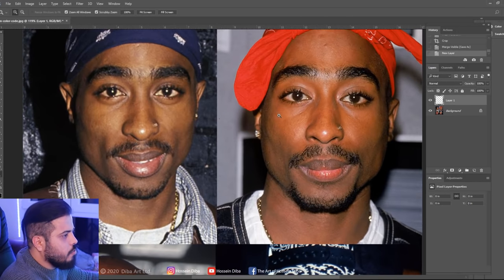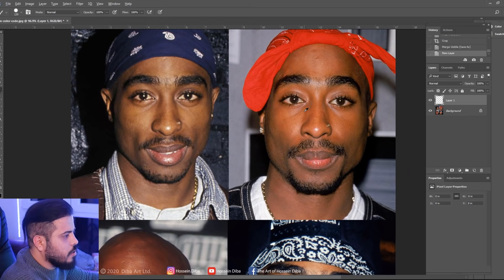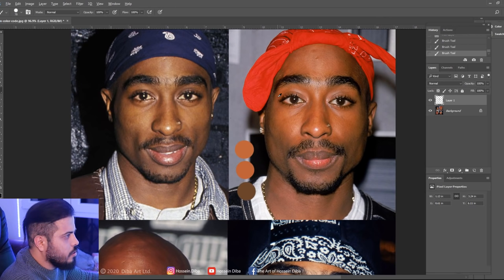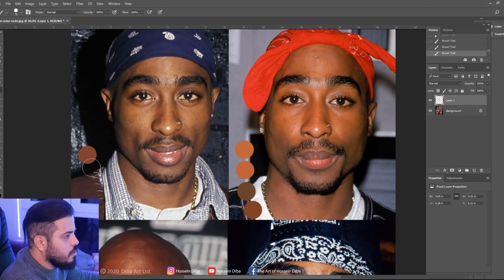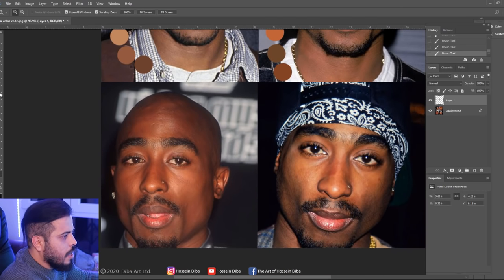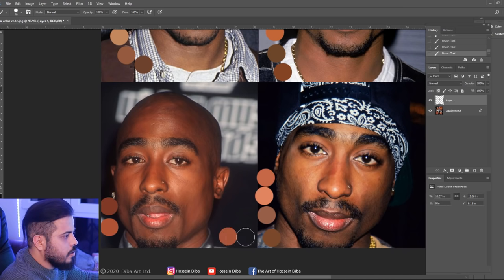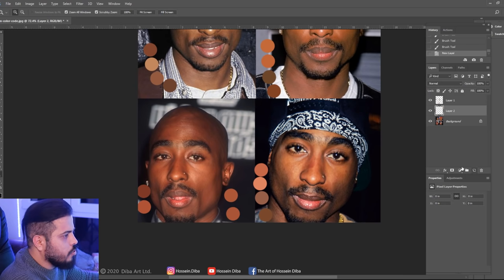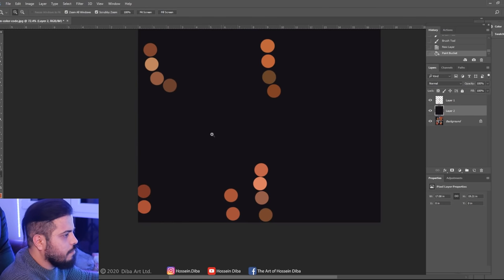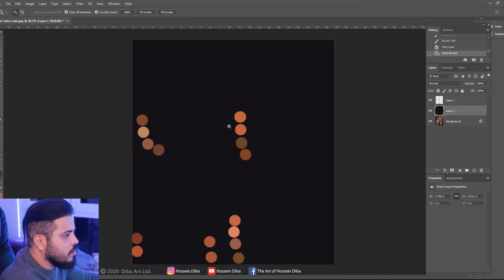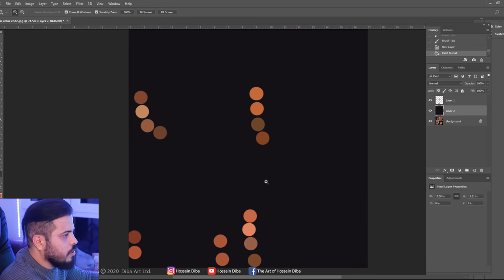As you can see, I've gathered four images of two-pack side-by-side in Photoshop. I call it a skin color code. I know the lightings are different, but the colors, as you can see, are so close. And I get four points from each photo. I will turn the images off just to see the colors — you can see these are all really close.